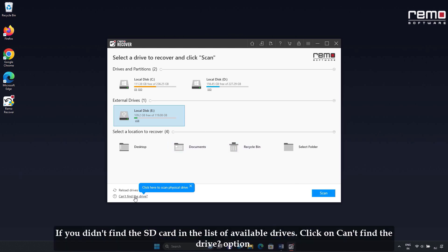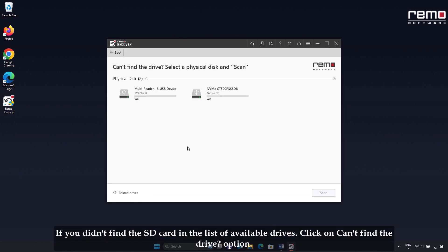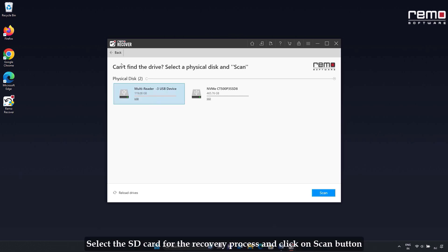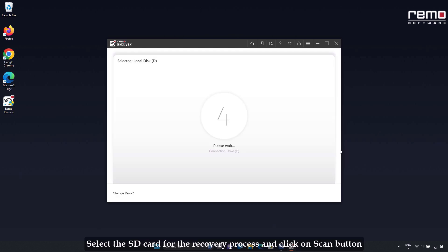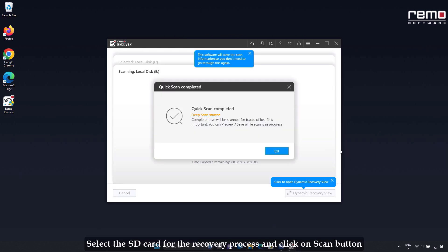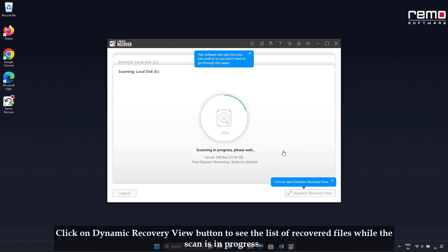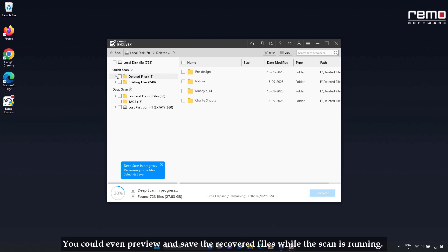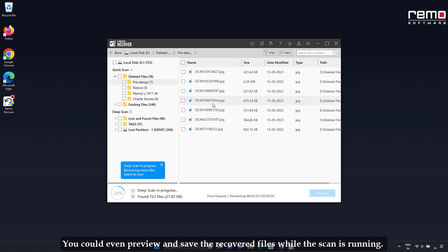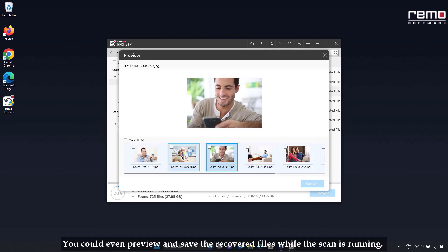If you didn't find the SD card in the list of available drives, click on the "Can't find Drive" option. Select the SD card for the recovery process and click the Scan button. Click on the Dynamic Recover Review button to see the list of recovered files while the scan is in progress. You can even preview and save the recovered files while the scan is running.